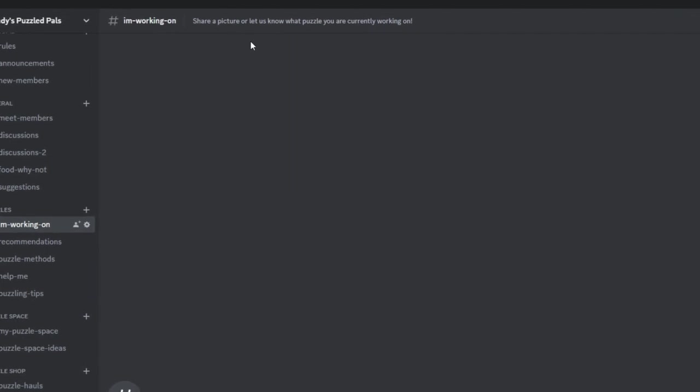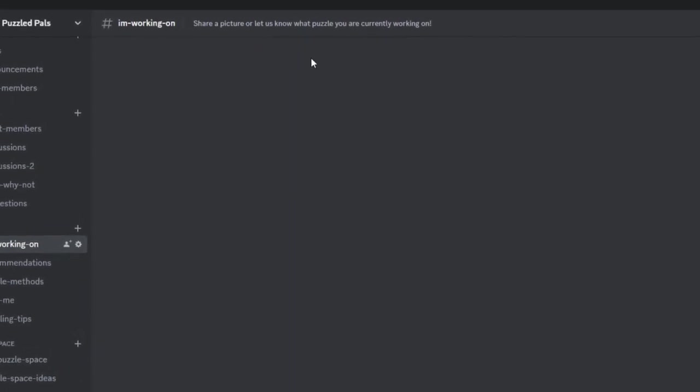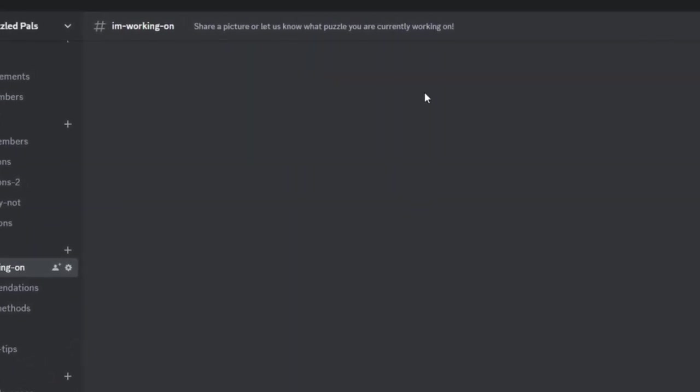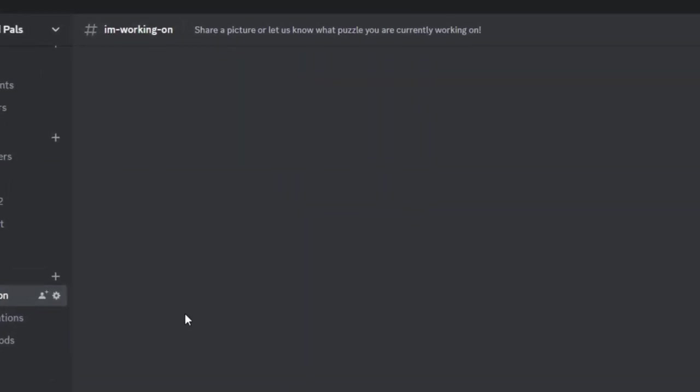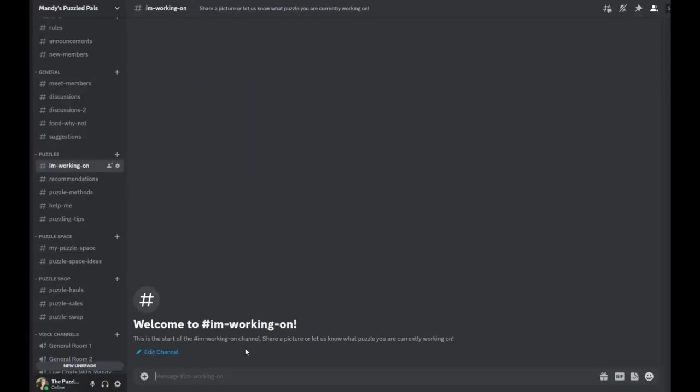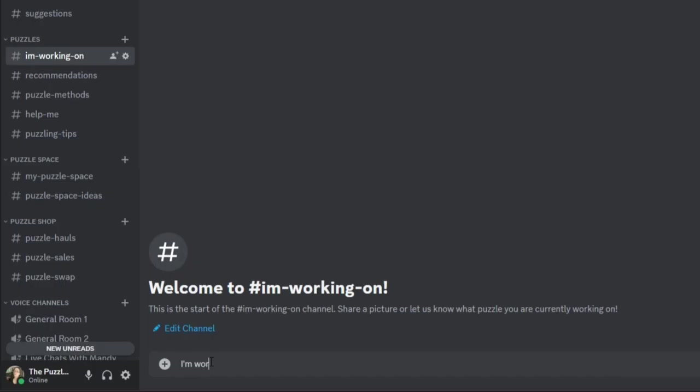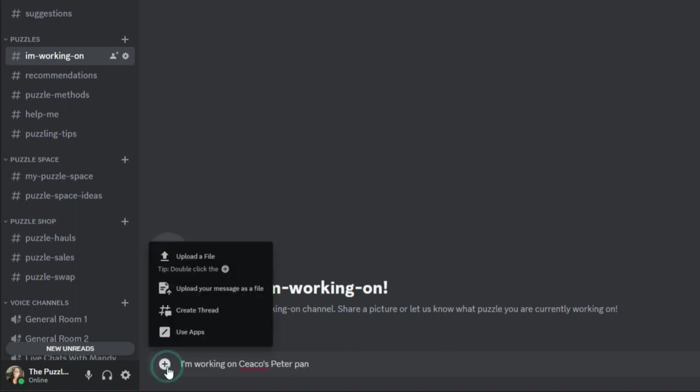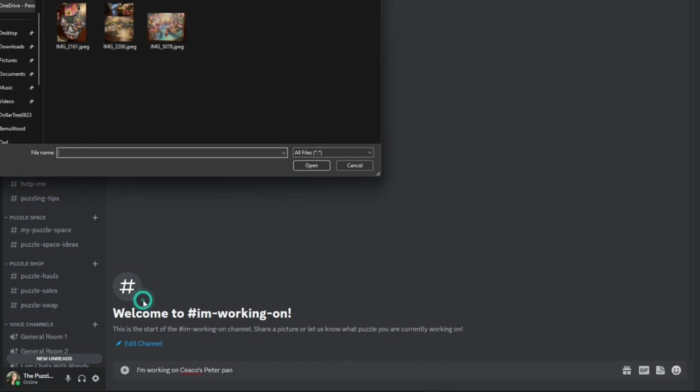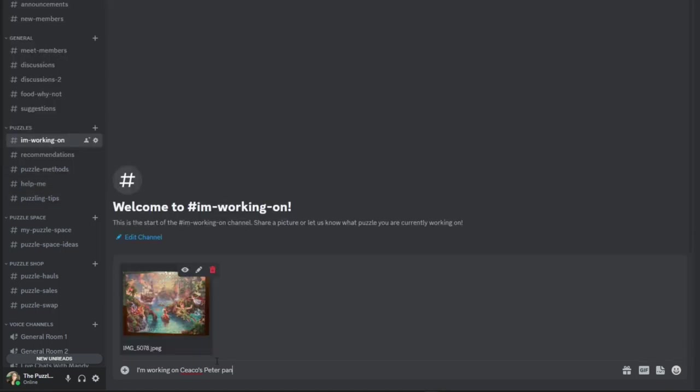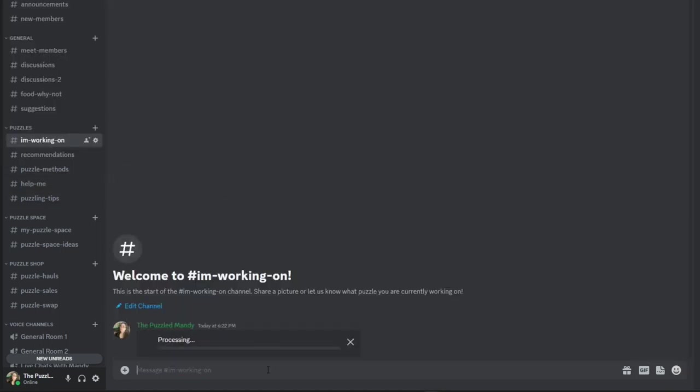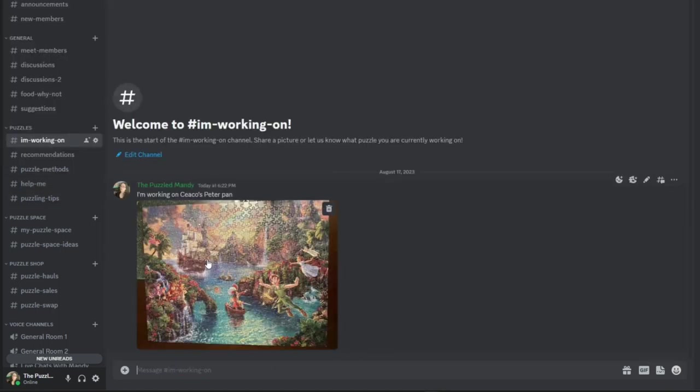We have this channel where you can share a picture or just let us know what puzzle you're currently working on. So let's say you want to share a picture of what you're working on. I'm working on Seiko's Peter Pan. Click on this button, upload a file, it'll pop up there and then you are going to hit enter. And there is your post for everyone to see.